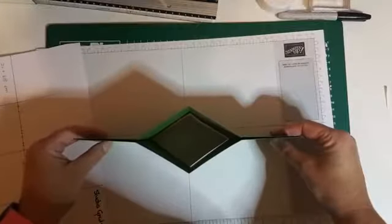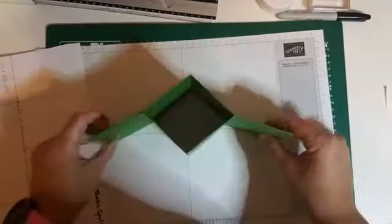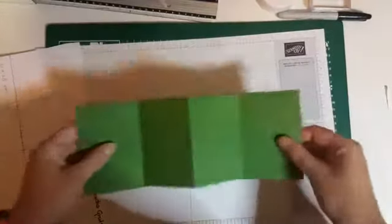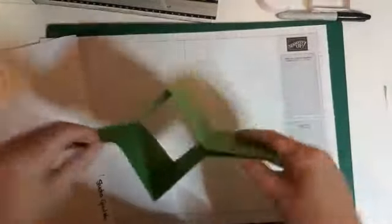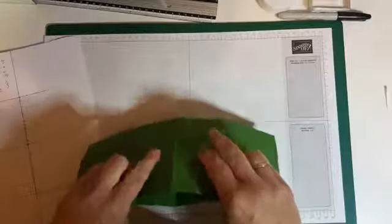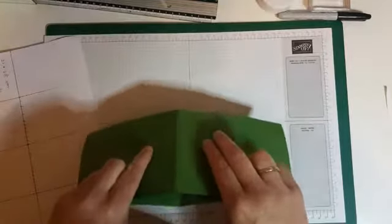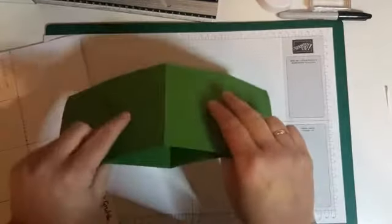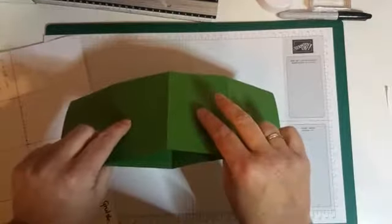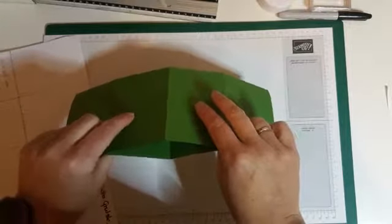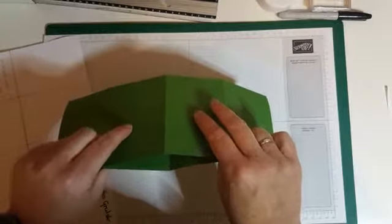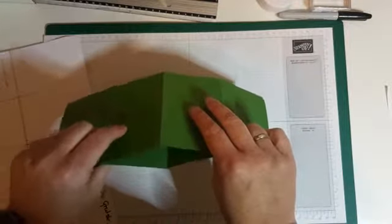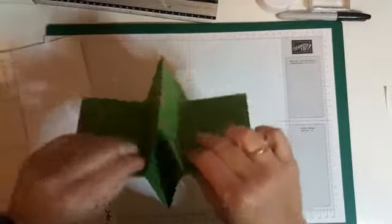En nu ben ik hier iets te ver door gegaan. Die leggen we aan de kant. En dan gaan we de lijnen, de vouwlijnen vouwen. En eigenlijk heb je hiermee al de basis van je kaart. Kijk. Als je hem nou zo vouwt. En zo open doet. Hoi Doreen. Dan heb je eigenlijk al je kaart. Je hebt hem nog niet versierd. Maar zo heb je al wel de basis van je kaart.